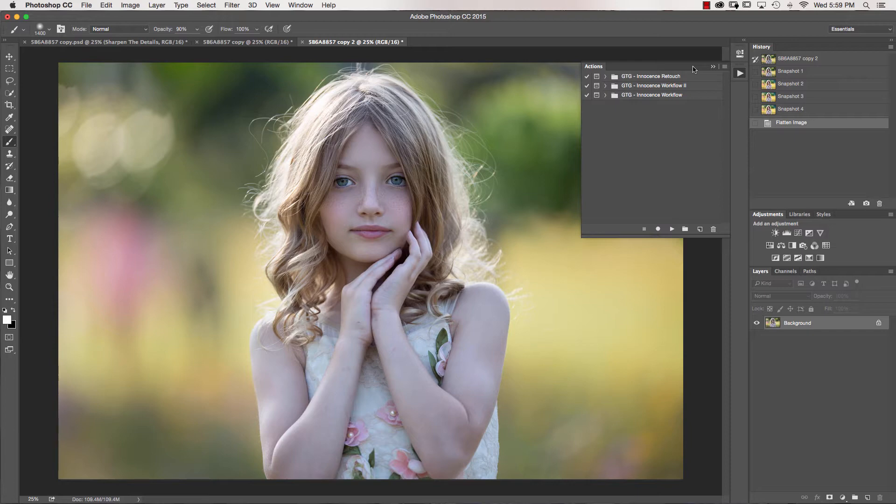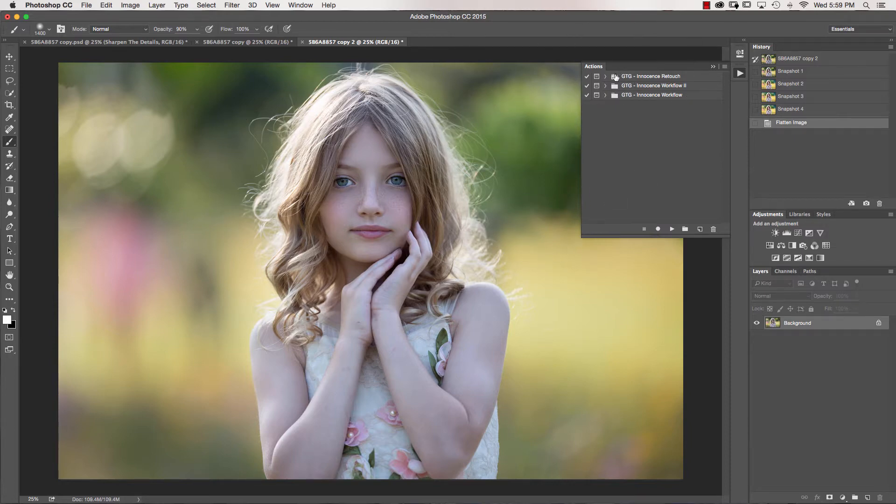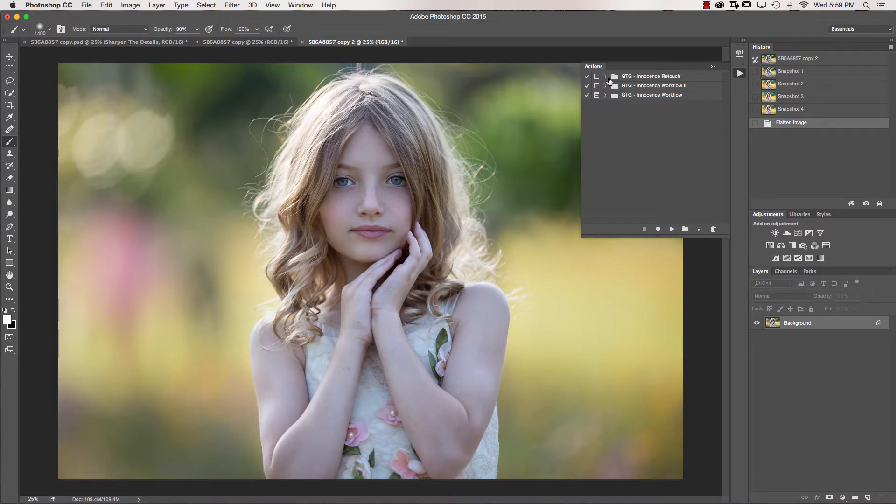In my previous tutorial, I showed you how I retouched this image using a few new enhancements that we made to the Innocence retouch. So please go ahead and visit video 1 if you haven't already to see how I did that.